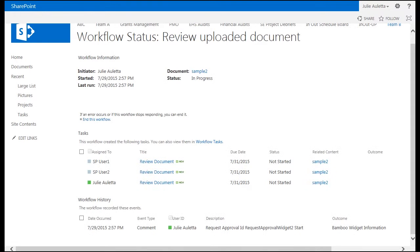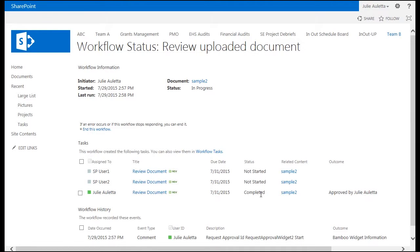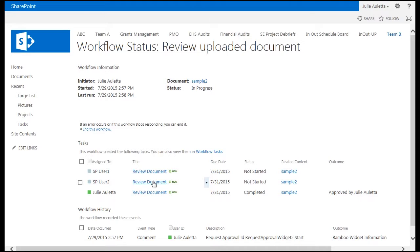I'm going to click back on that workflow status that we were looking at earlier and I'm going to refresh that page. And you'll see that the task that's assigned to Julie is now completed and the outcome was it was approved. We have two other tasks that are still out there waiting to be completed.